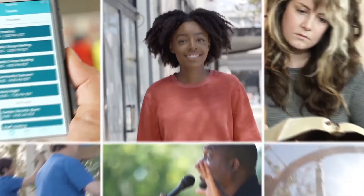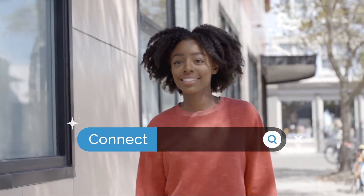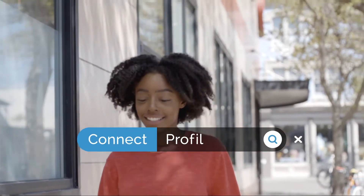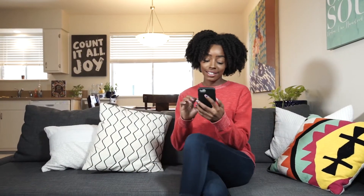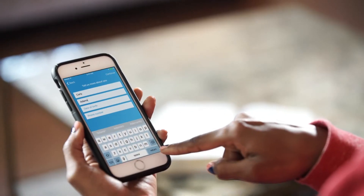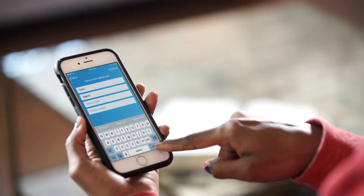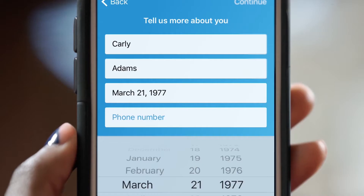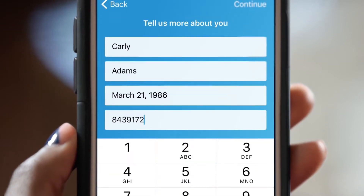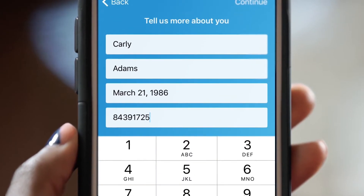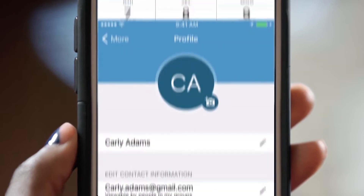Here's another great way for us to connect together. So you just downloaded the Connect app, the ministry tool just for our church. The first thing you want to do is set up your profile. It's super simple to create, and you can easily update at any time.